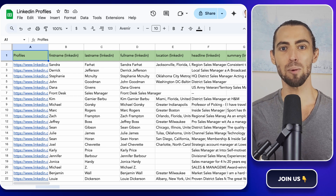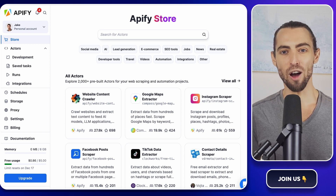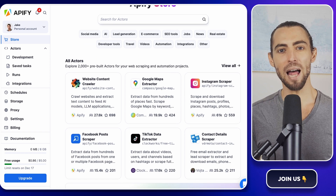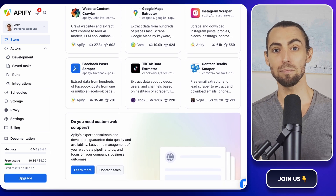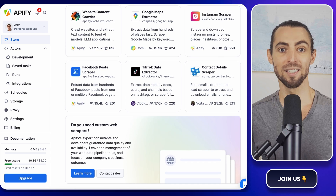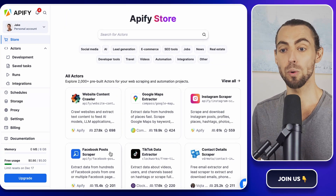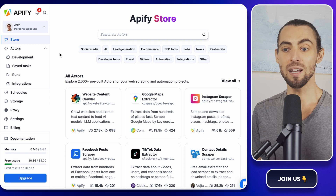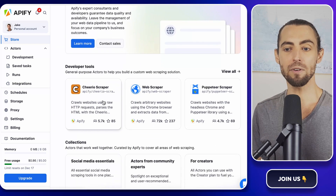Let's get set up with Apify. Imagine having an assistant that works tirelessly, doesn't take coffee breaks, and never complains about overtime — that's what Apify feels like. It's an amazing platform that can scrape data from the web, and it's a lifesaver if you're trying to pull LinkedIn profiles without spending hours doing it manually. Head over to Apify.com. Signing up is quick and painless — just create your account, verify your email, and you're good to go. Once you're in, take a moment to look around. You'll see a sleek dashboard with tools — Apify calls them actors — that can perform a wide variety of tasks.